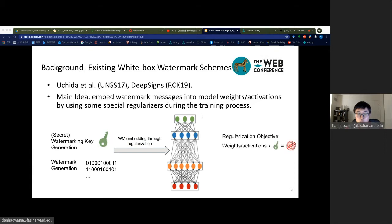For both Uchida and DeepSign, the secret watermarking key is a matrix. That is, the watermark extraction function is a linear transformation of the model weights.